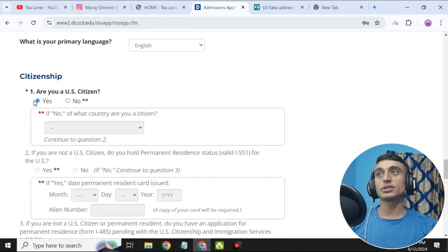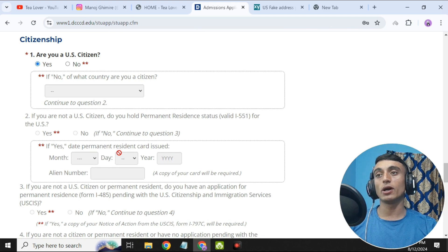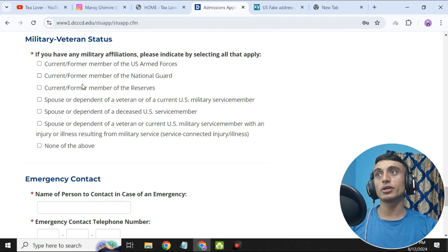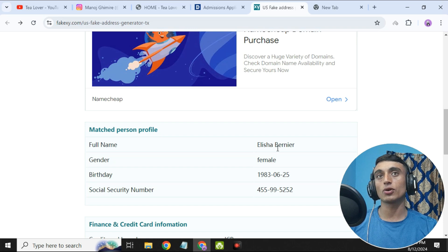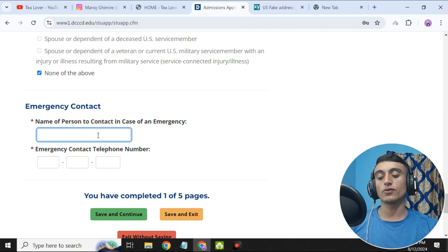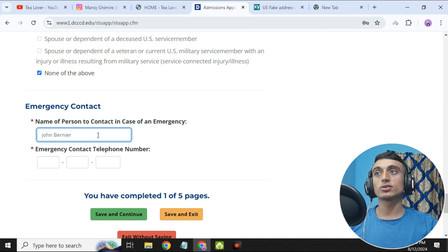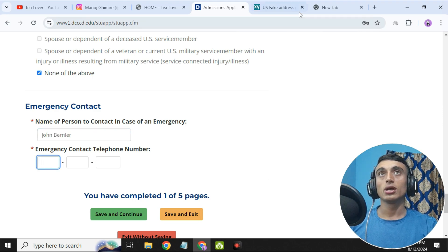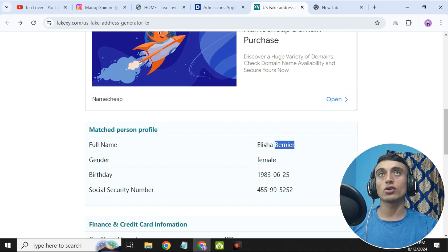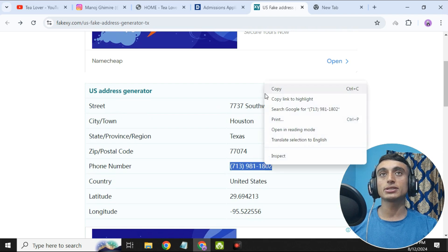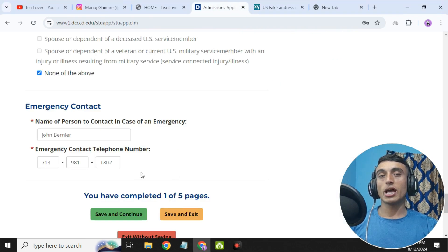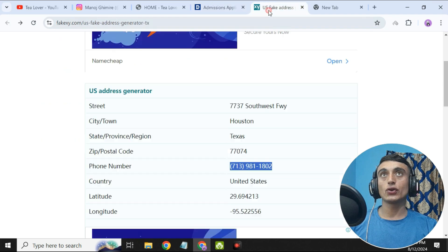For primary language, select English. On the citizenship option, select the appropriate option — the mandatory fields will become optional. Scroll down to the military section and click 'None of the above.' For the emergency contact, provide a contact name — copy the last name from the generated info, set any first name like 'Jones,' provide the emergency contact phone number from the generated data, and paste it in the phone number field.